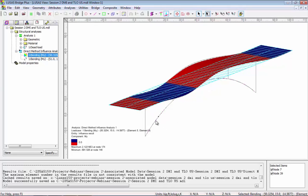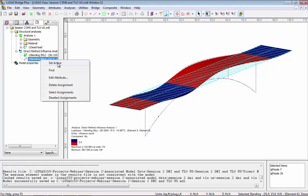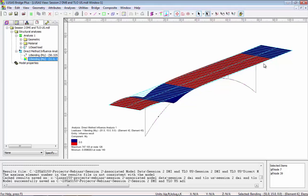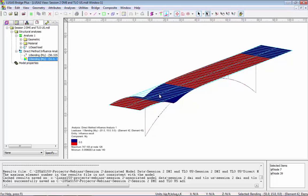So this is the shape of that influence, and I should load the blue areas but not the red areas to increase bending moments at that location. If I set active the second influence I get a different shape. I can use the find facility to locate where this is, and again I should load the blue areas and not the red areas.